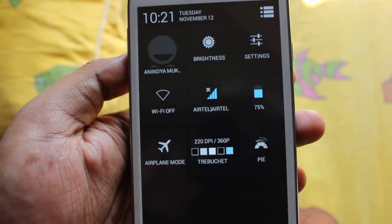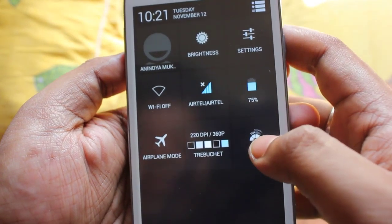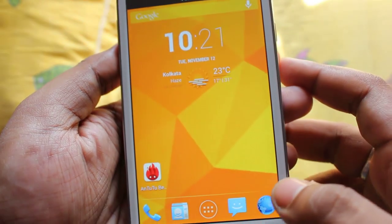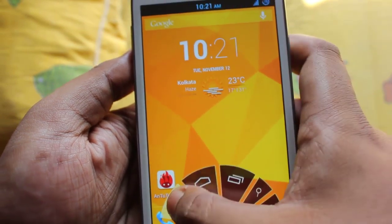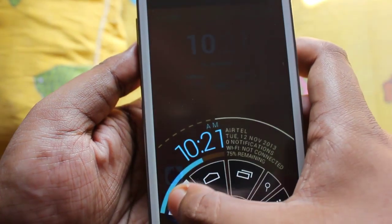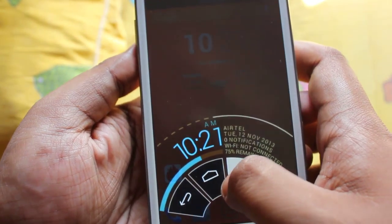You can configure every single app — you can configure the DPI of every single app using this. And this is the pie control, like this.